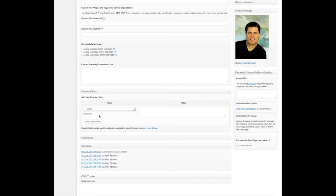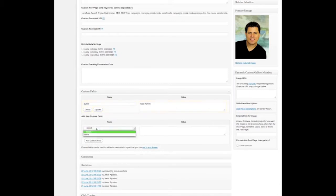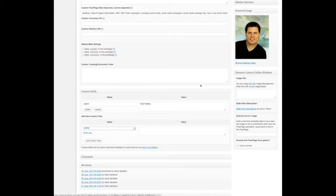And then my name, because I'm in this video. So for this example, I add my name — Todd Hartley, that's me. And then if there's another person authoring this video or another person interviewed in this video, I repeat the process by selecting add custom field again, select author, and in the value I add the other person's name. So in this case, I'm going to add Ty Downing, the expert I'm interviewing in this video.